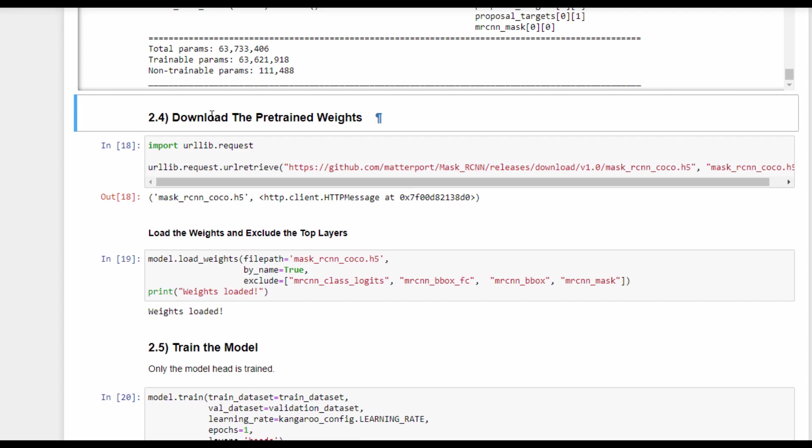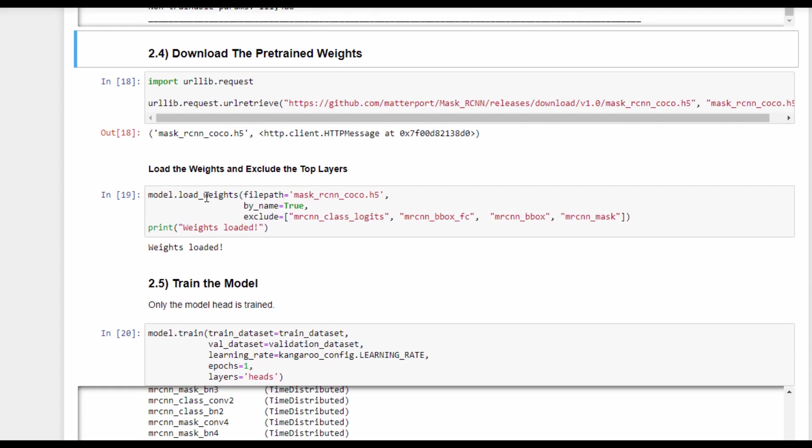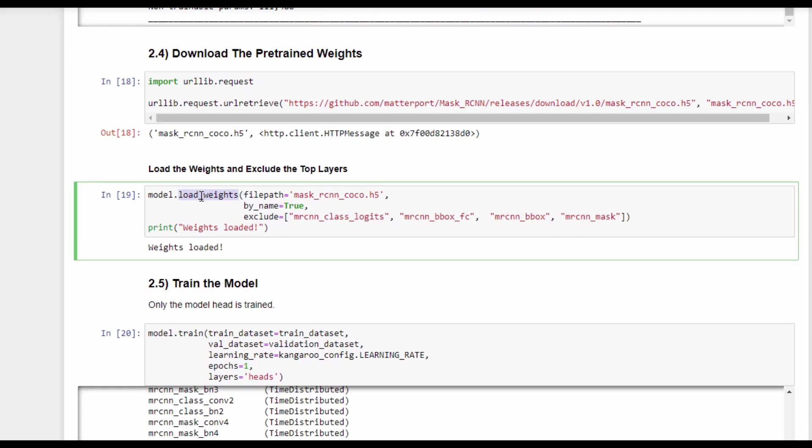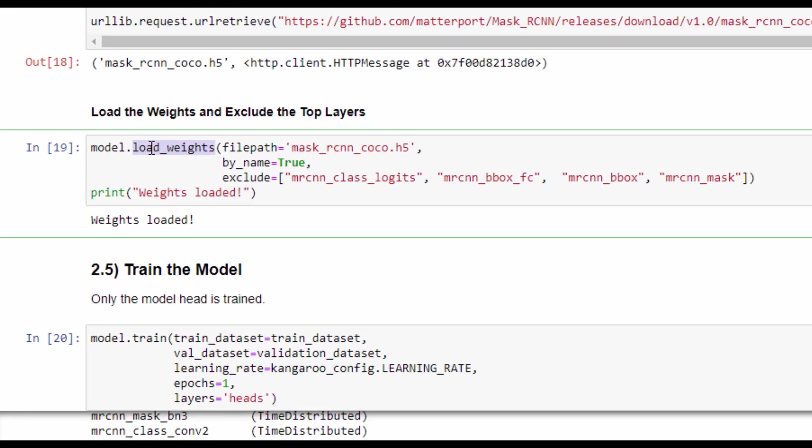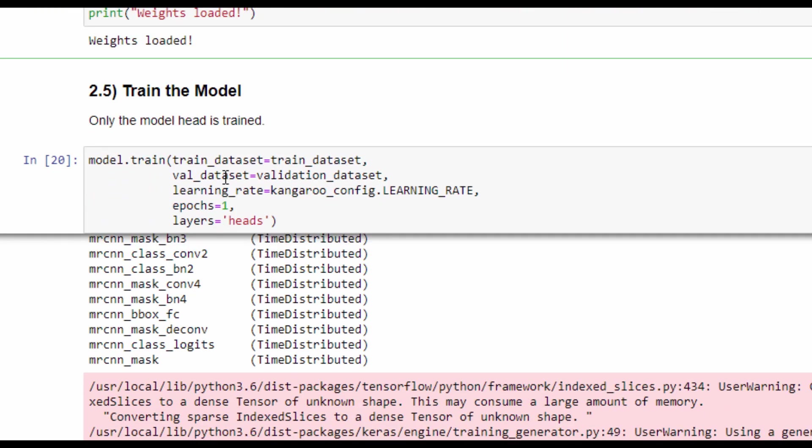After building the model architecture, urllib is used to download the weights and load these weights using the load_weights method. This method has an argument called exclude, which accepts a list of layer names to be excluded from loading their weights.